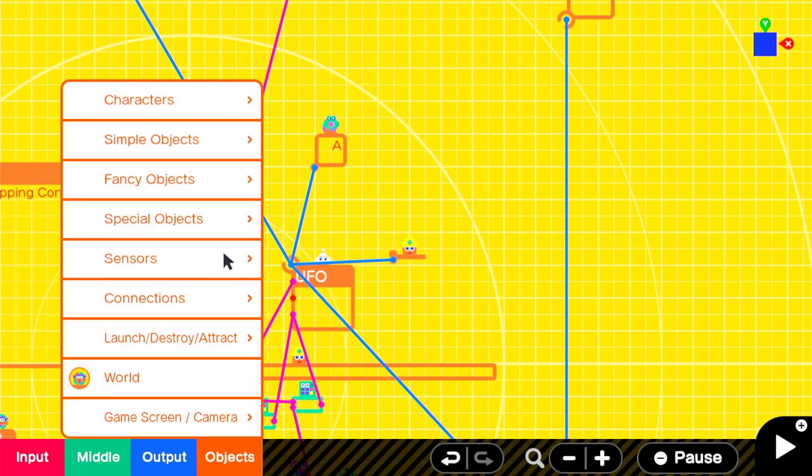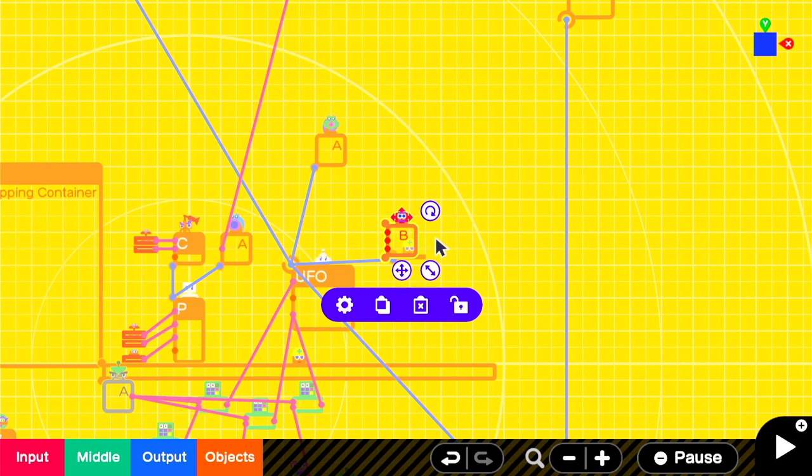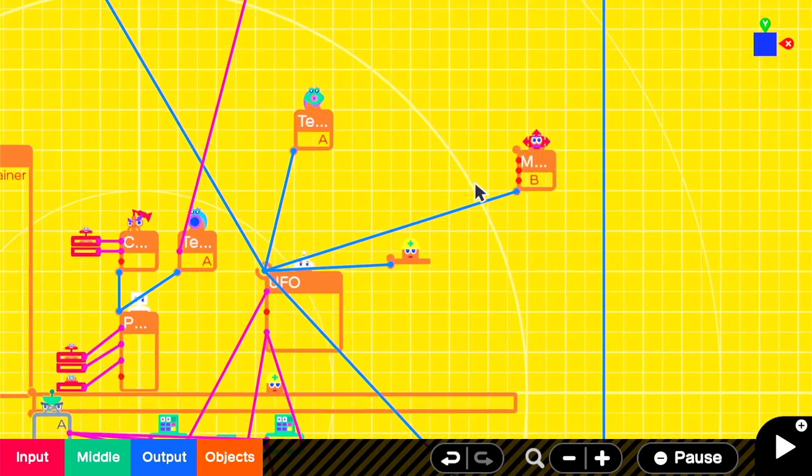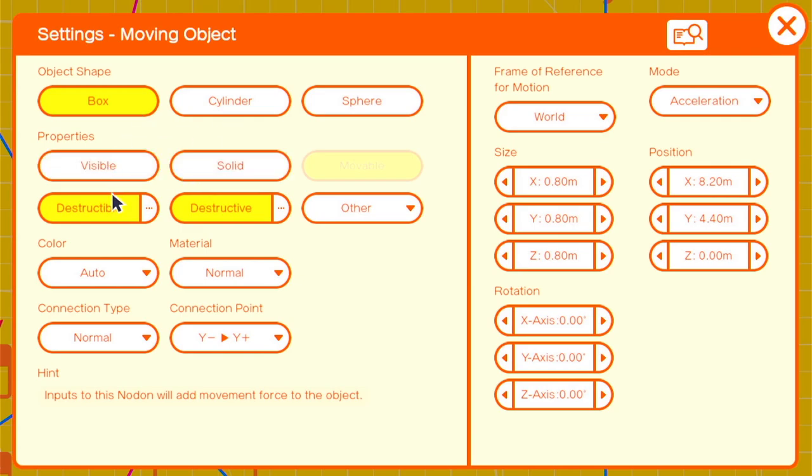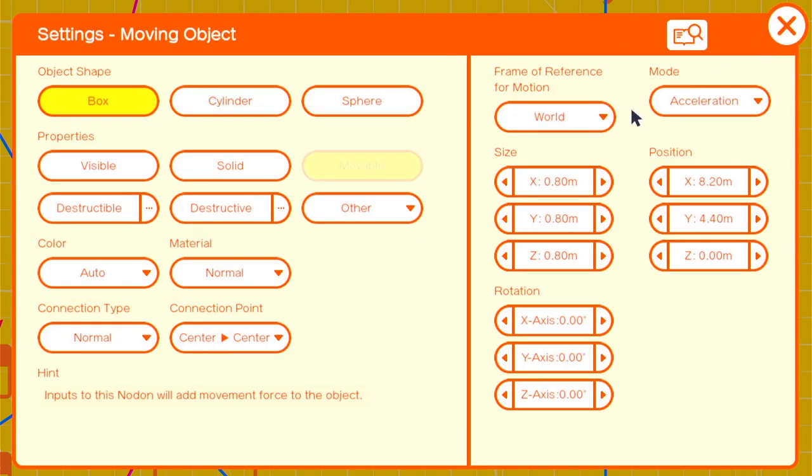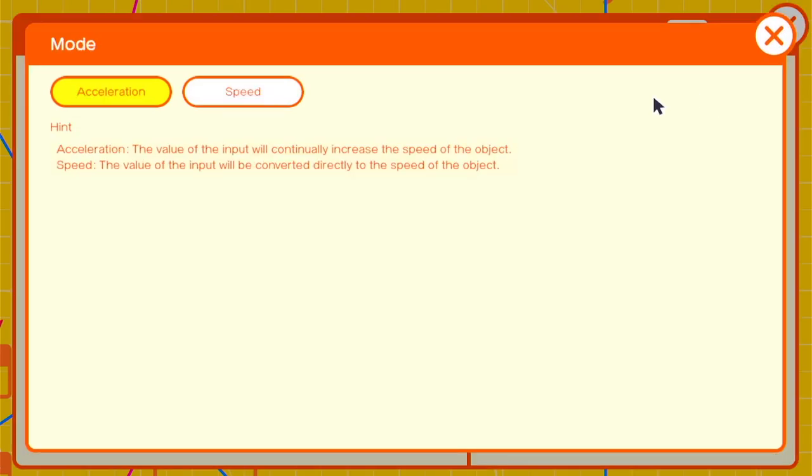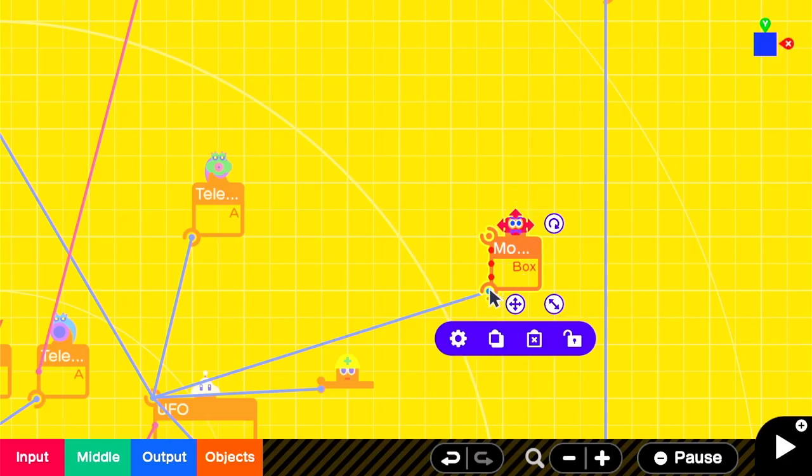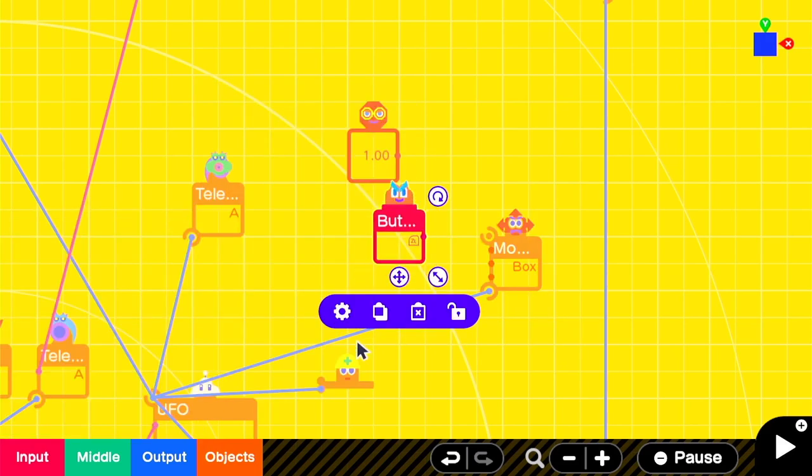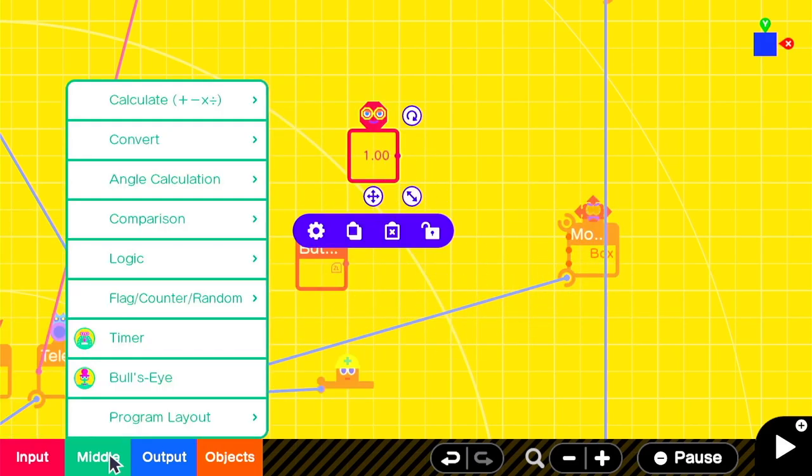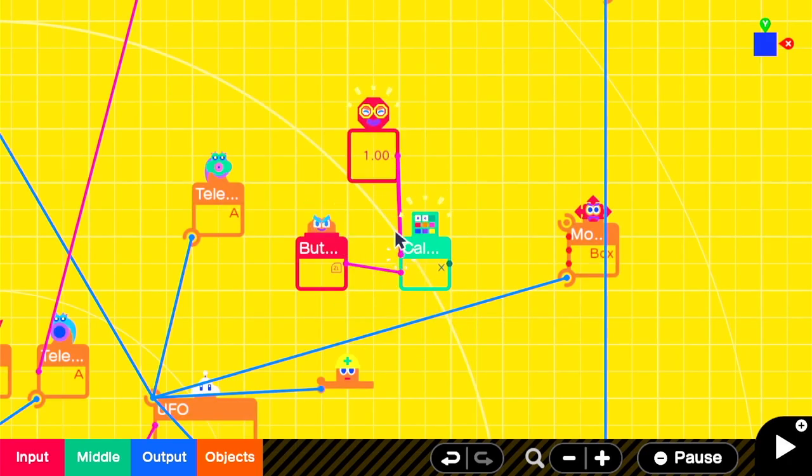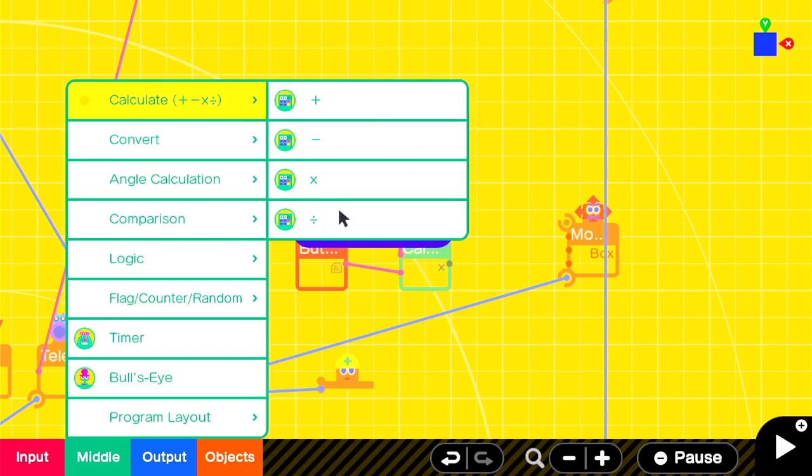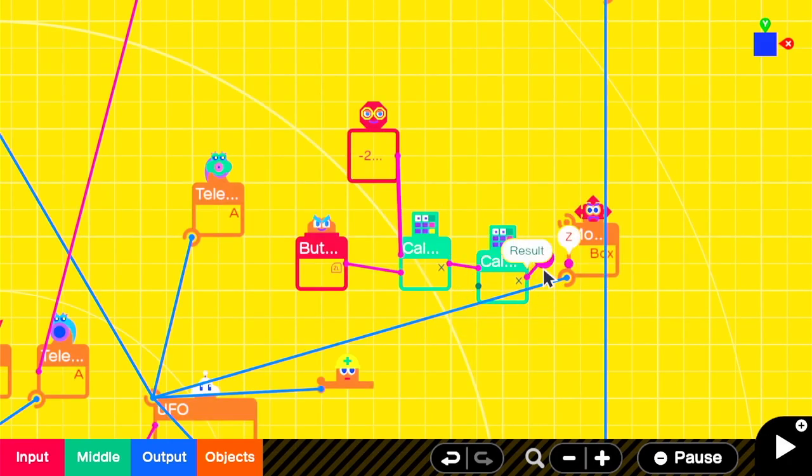The final thing we're going to add is a rocket boost for when you need to go faster. We'll do this by means of adding a moving box. We'll turn all of its property settings off and have a connection point of center center with the frame of reference set to local and a mode of speed. Acceleration can get pretty crazy. Then we'll add in our button input, in this case ZL, and a multiplication nodon so that we can multiply it by the force we want, in this case negative 20.